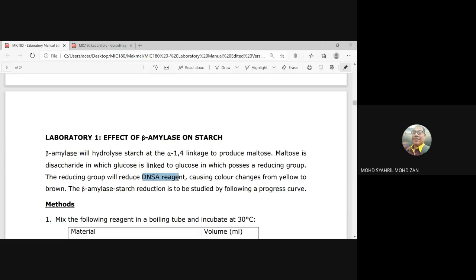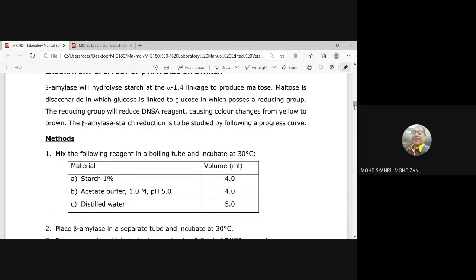We use a special reagent called DNSA — please find out what DNSA means. There is further information in the second video provided. What DNSA reagent does is change color from yellow to brown. The beta amylase activity and the concept of reduction will be studied via a progress curve. To conduct this experiment, you simply mix all the materials A, B, and C.